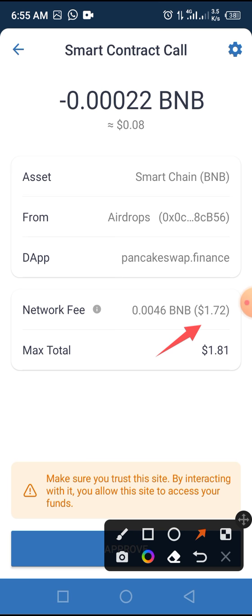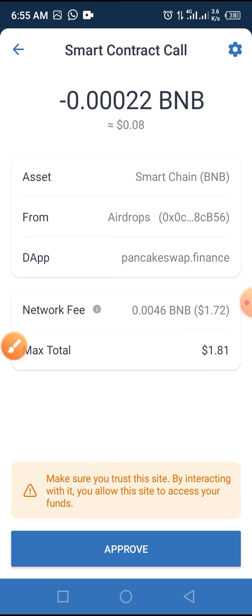Now tap the Approve button. Once you tap Approve, you'll be taken to a page that says your transaction has been sent successfully. After a few seconds, you'll receive a message confirming your transaction has been completed. After that, you'll need to add this token to your wallet.